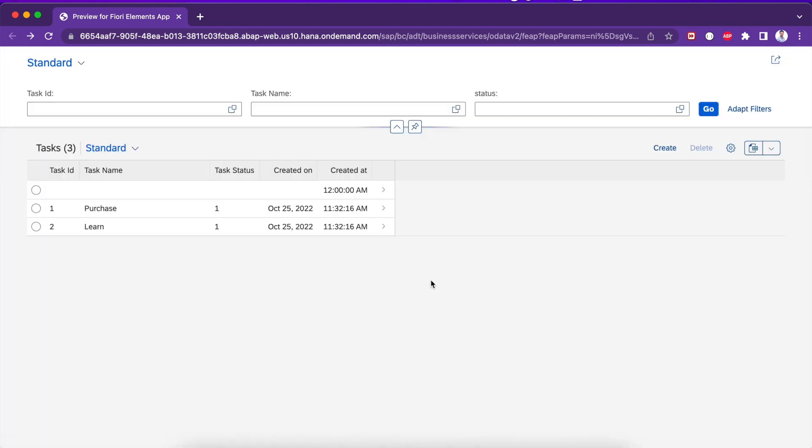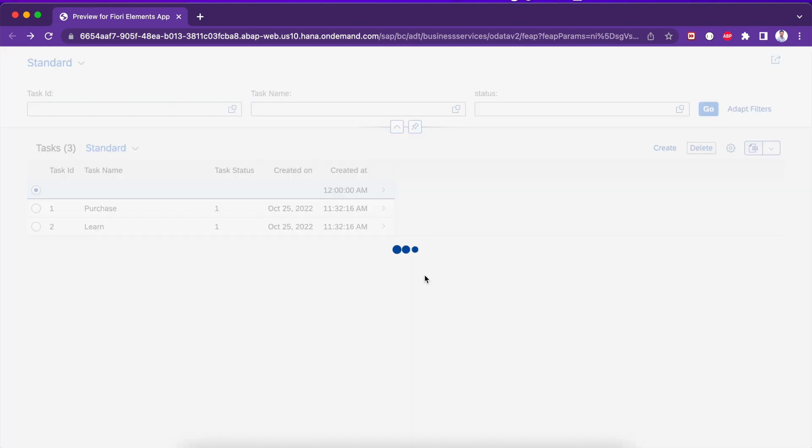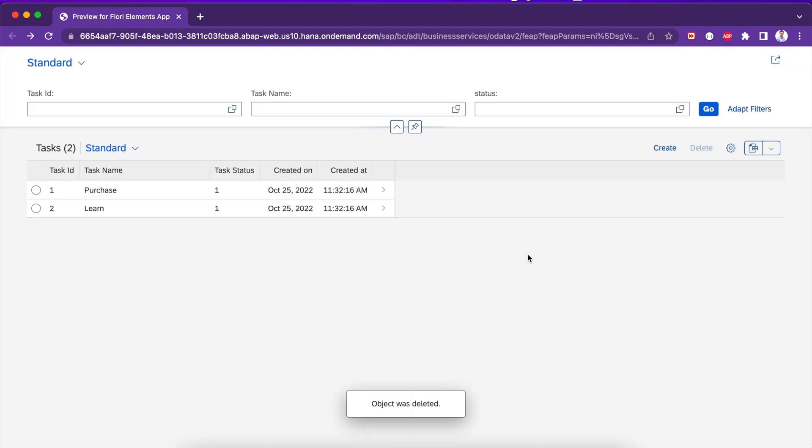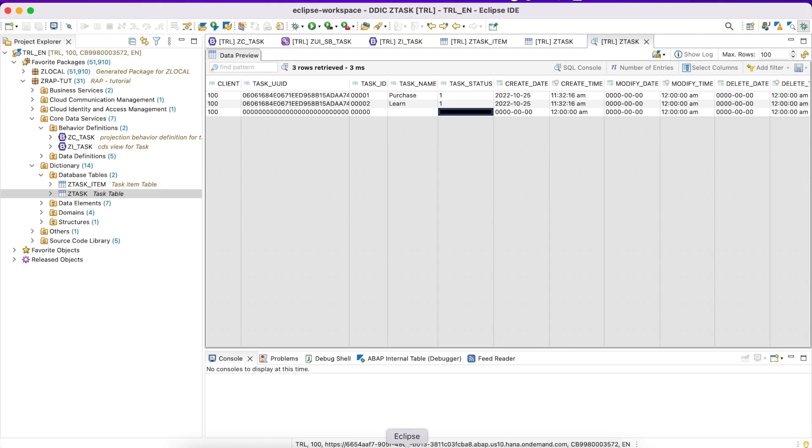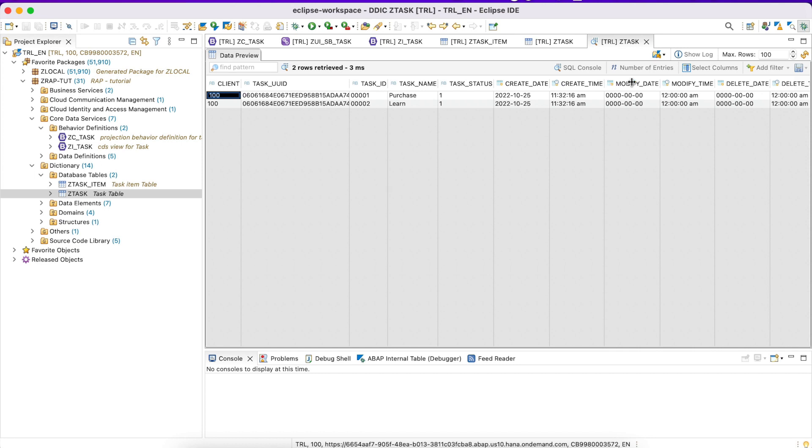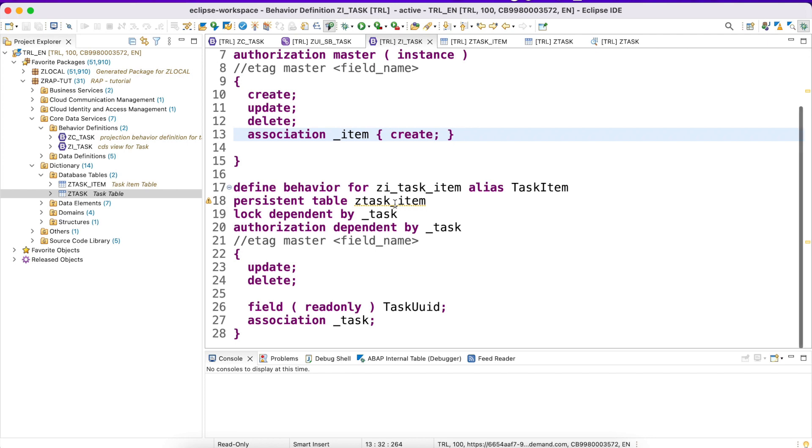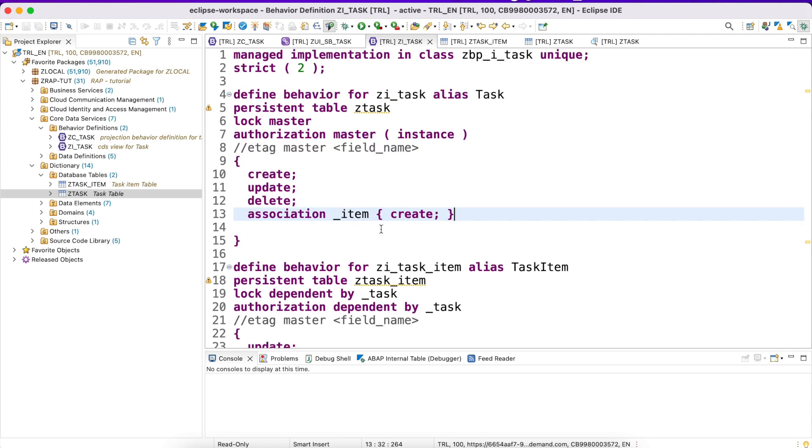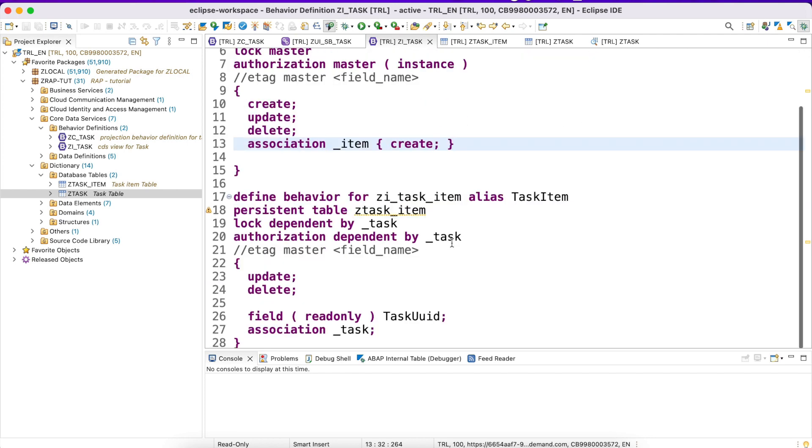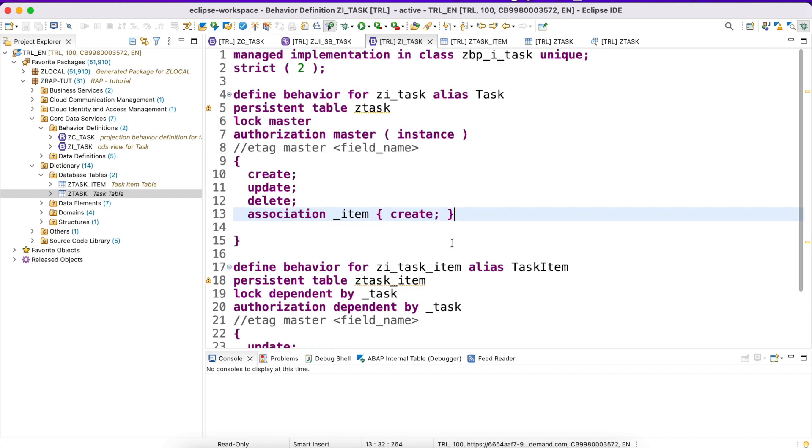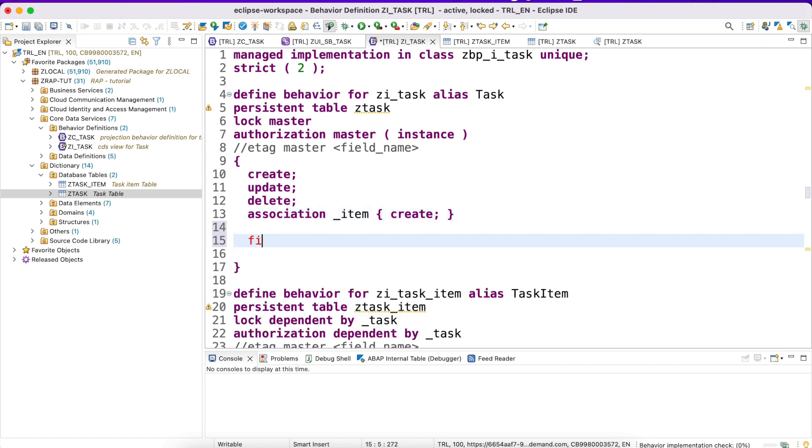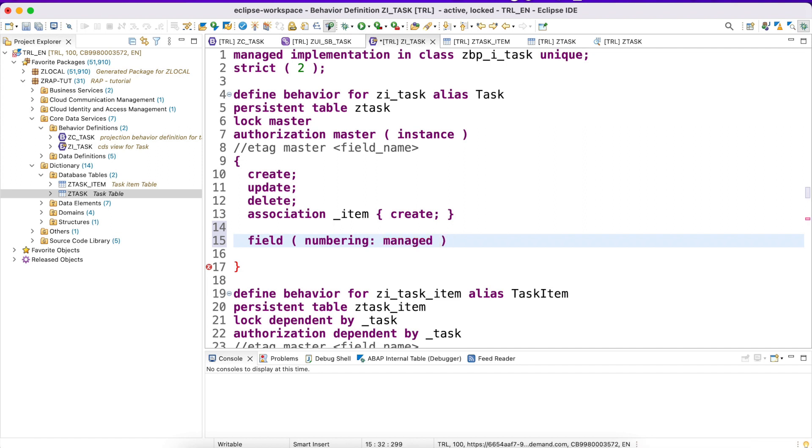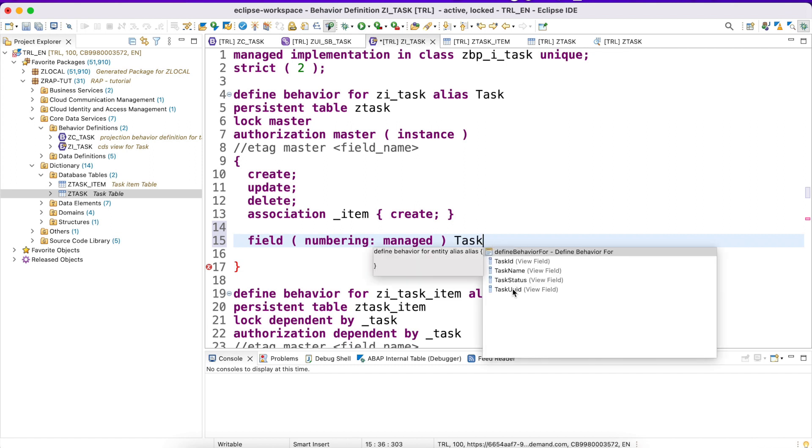Let's go ahead and fix this issue. First I would like to fix the issue of task ID generation. For that I will delete this, otherwise whenever I try to create, a new UUID won't get generated. Deletion is working correctly. Let me go back to the behavior definition. This is my base BO behavior definition. I want to generate a new UUID. For the managed scenario we should use numbering managed. Here I need to provide what is the UUID column name - task UUID.